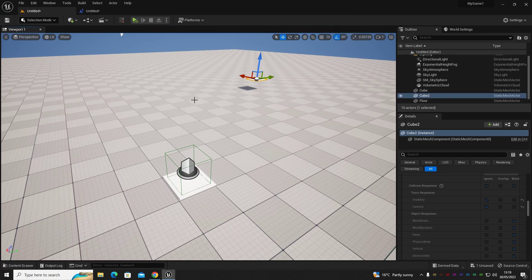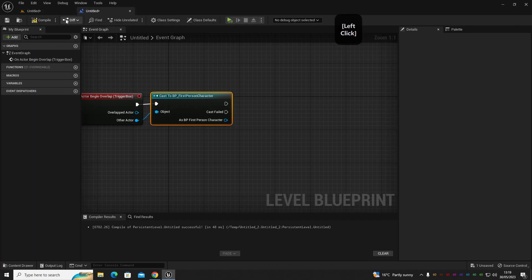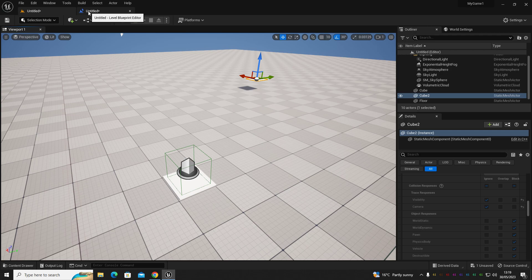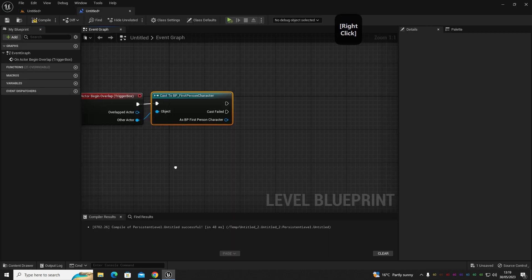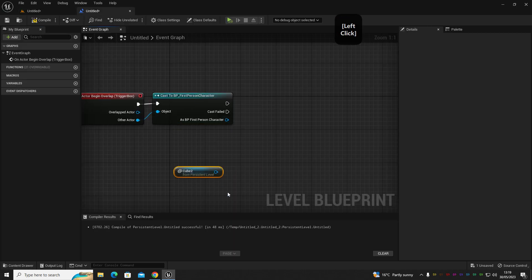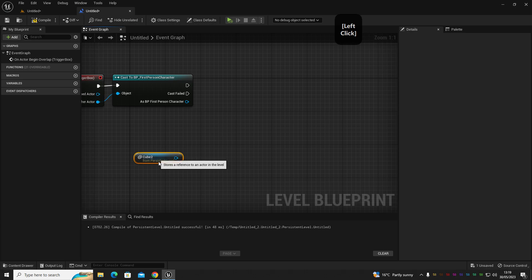And we're going to right-click and get a reference to it. And then once you've done that, we're going to drag out of this and get world location with a static mesh component being the object that it's referencing.